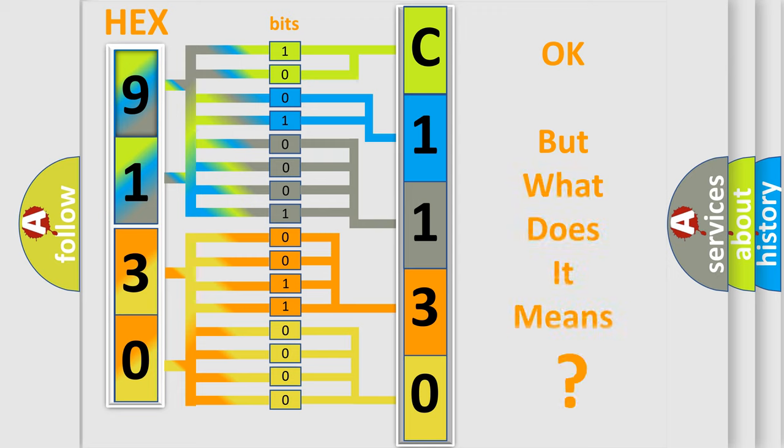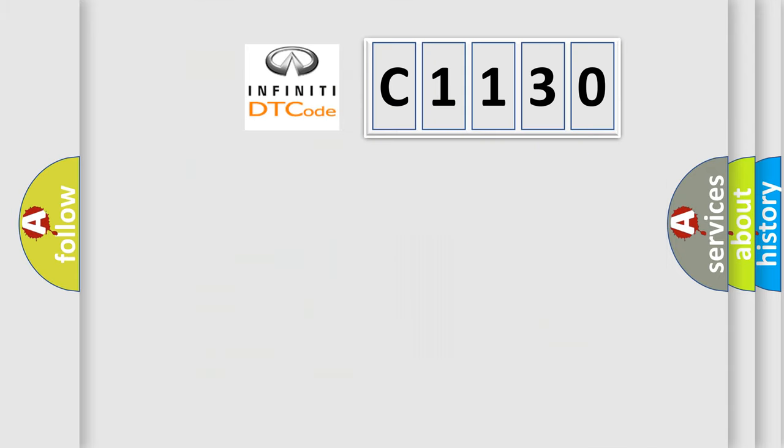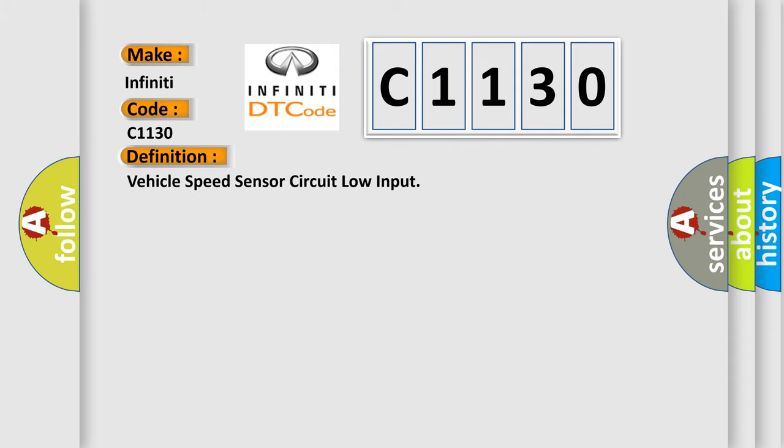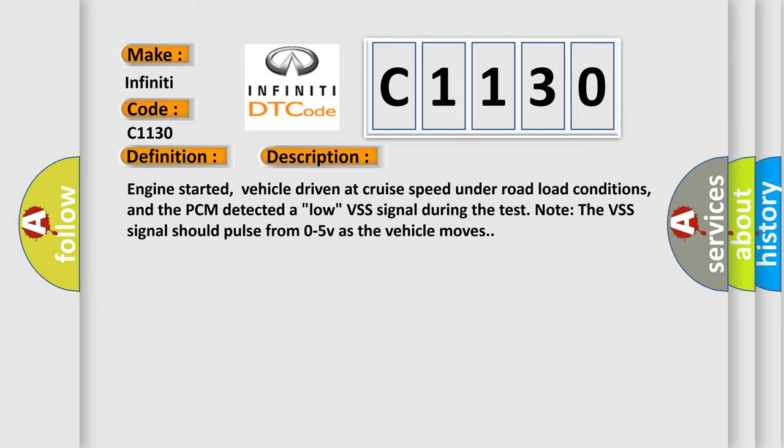The number itself does not make sense to us if we cannot assign information about what it actually expresses. So, what does the Diagnostic Trouble Code C1130 interpret specifically for Infiniti car manufacturers? The basic definition is Vehicle Speed Sensor circuit low input.